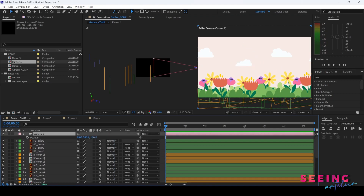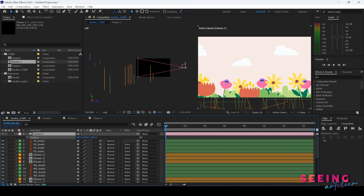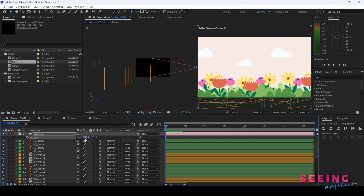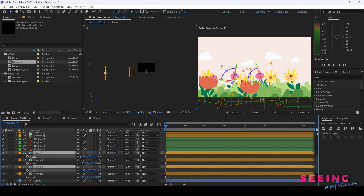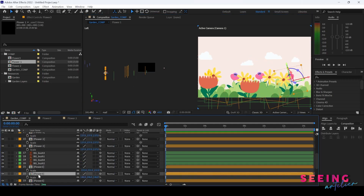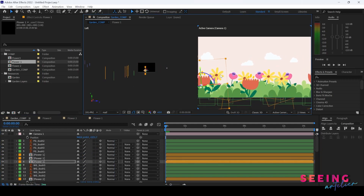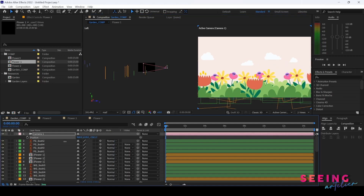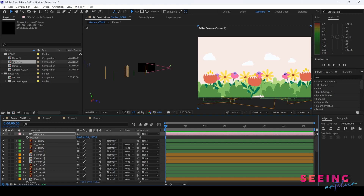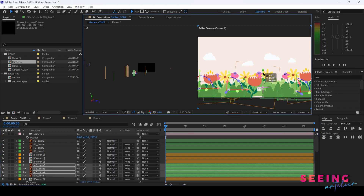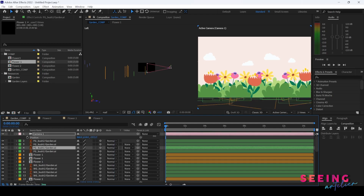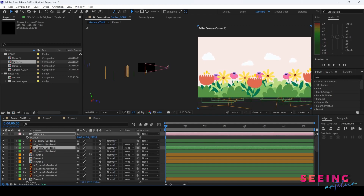Maybe not enough depth — I can move further. Remember when we animate, try not to let the bushes come off from the ground. If you take a look at this, we have enough depth. We can start doing animation.